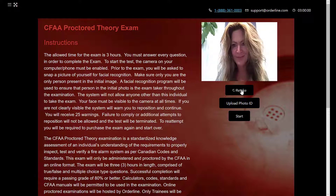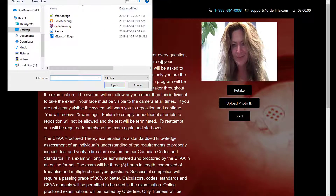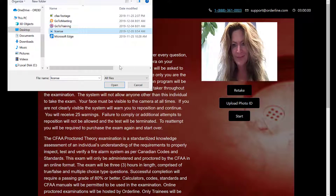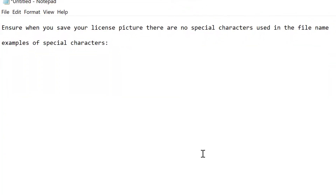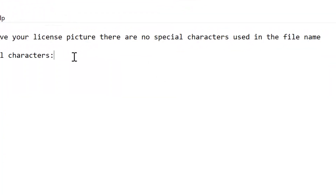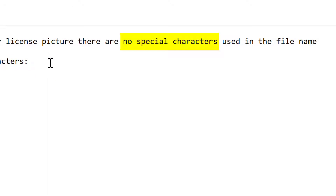You will be prompted to take a picture. You will then be prompted to upload a picture of your driver's license. Please ensure that the file name you are using to save your license picture does not contain any special characters.